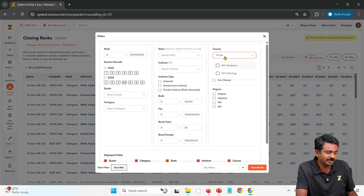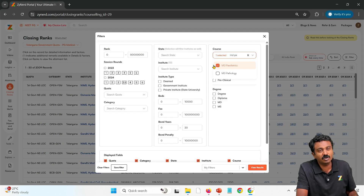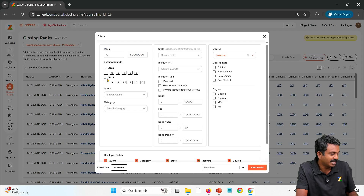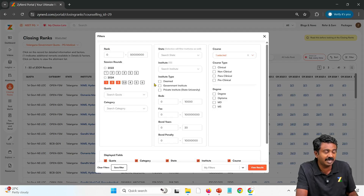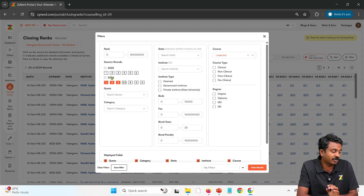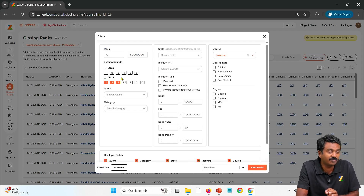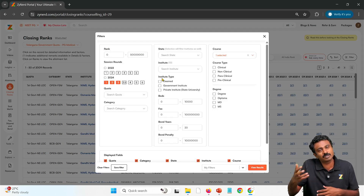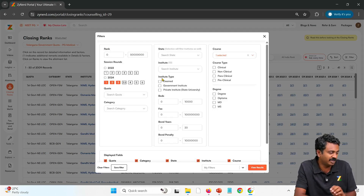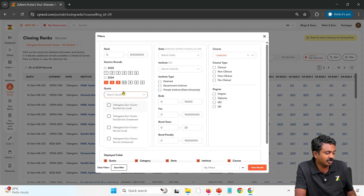First, select the interested speciality. You can also leave it blank if you are interested in all specialities, or select clinical. Then select 2024 for round 1, 2, 3. There is a round 3.5 which I will explain later. Round 3 is the last upgradable round usually, and we are selecting only 2024 because in 2023 it was along with Andhra Pradesh — local, non-local rules were different. Now I am supposed to select the quota.